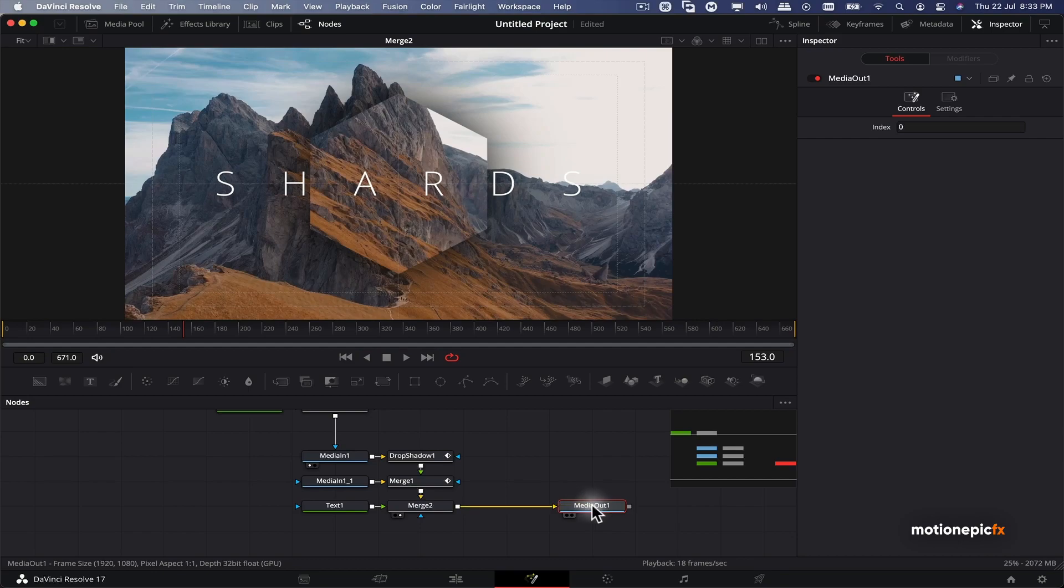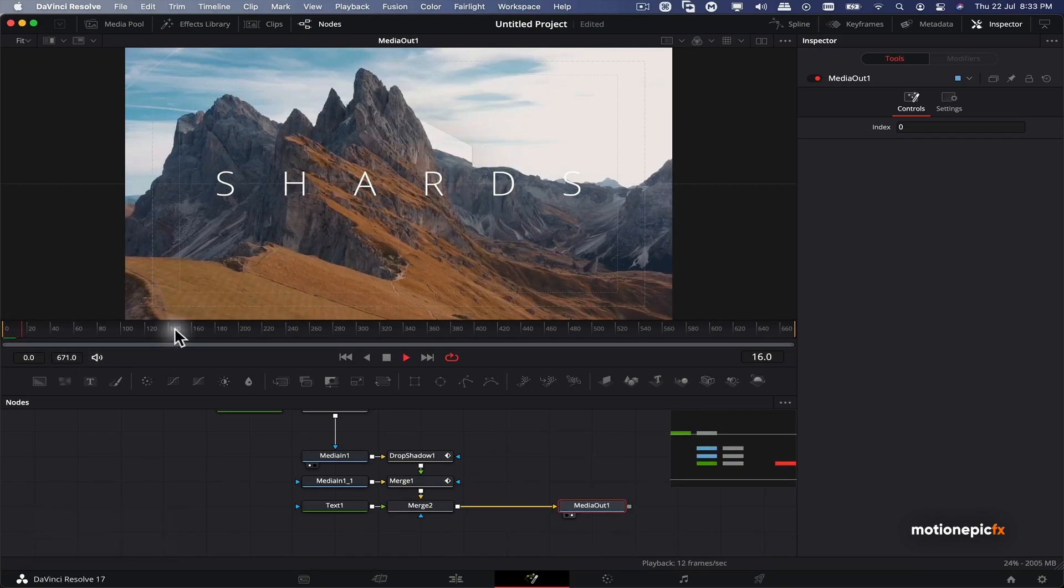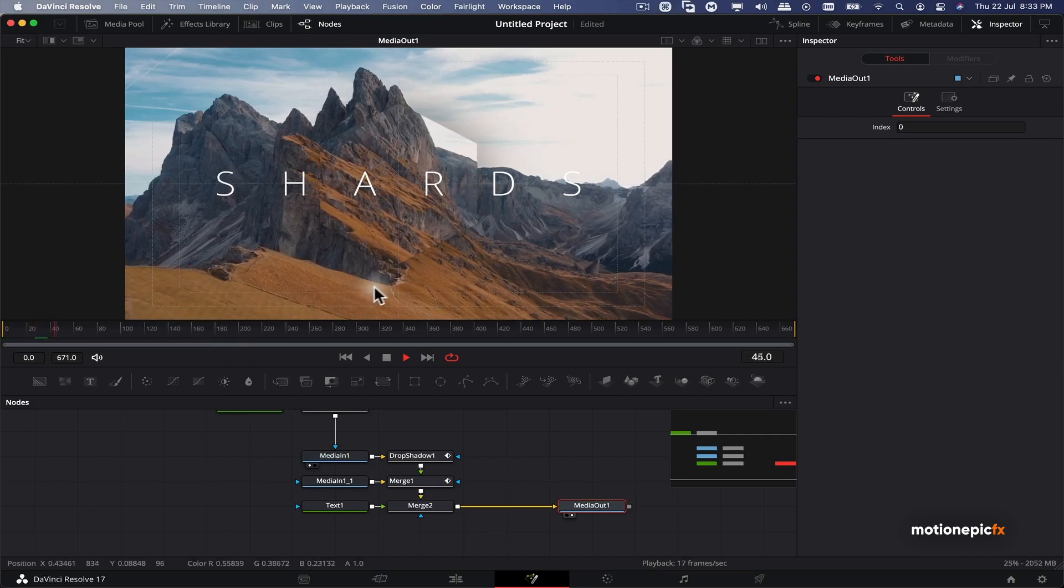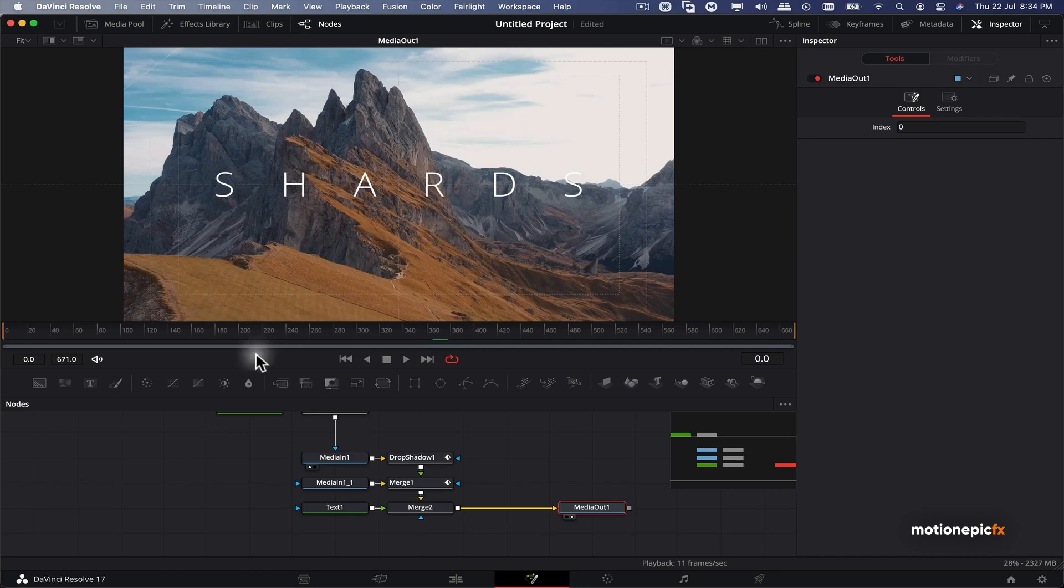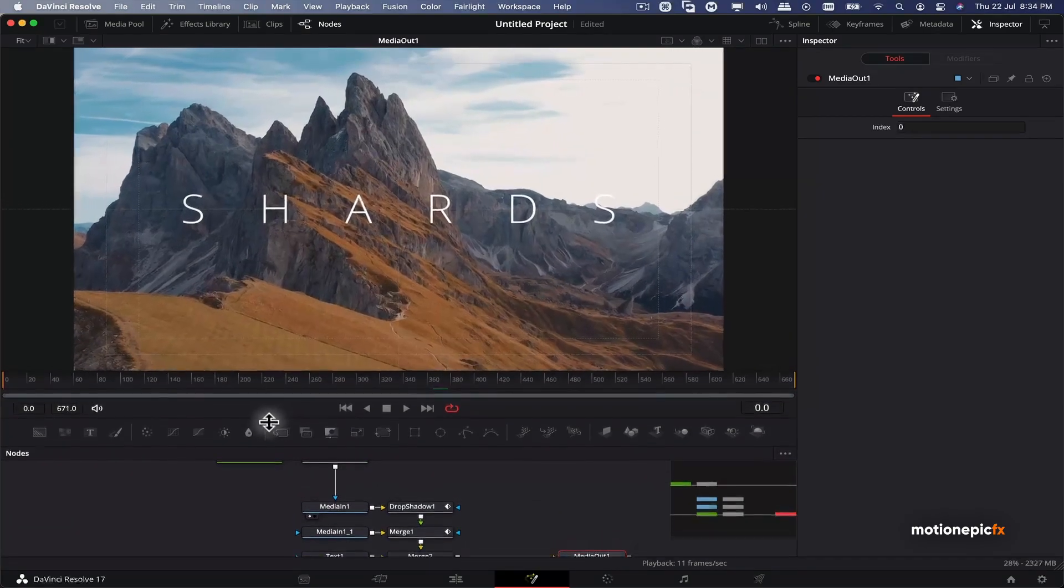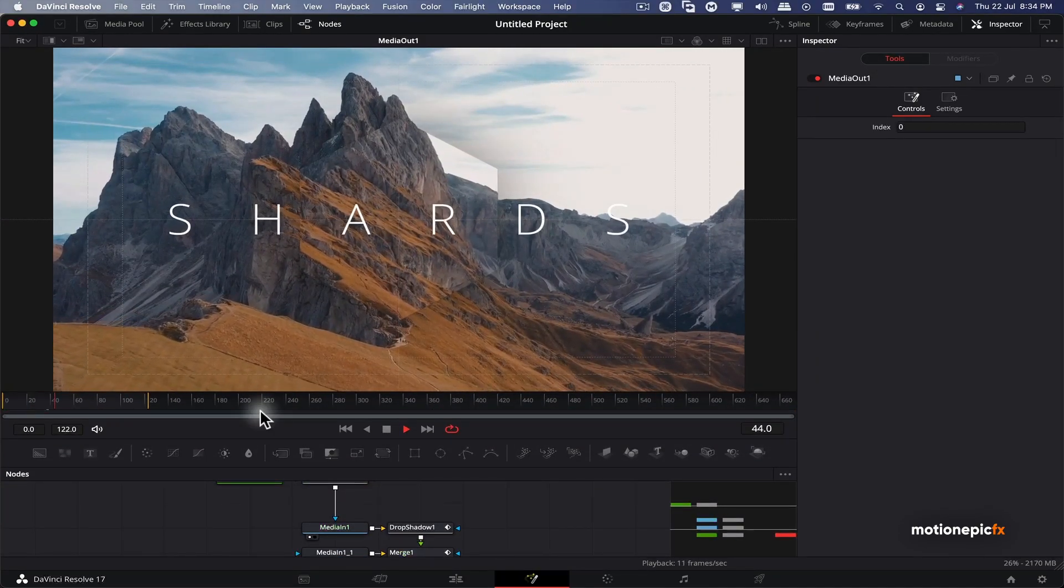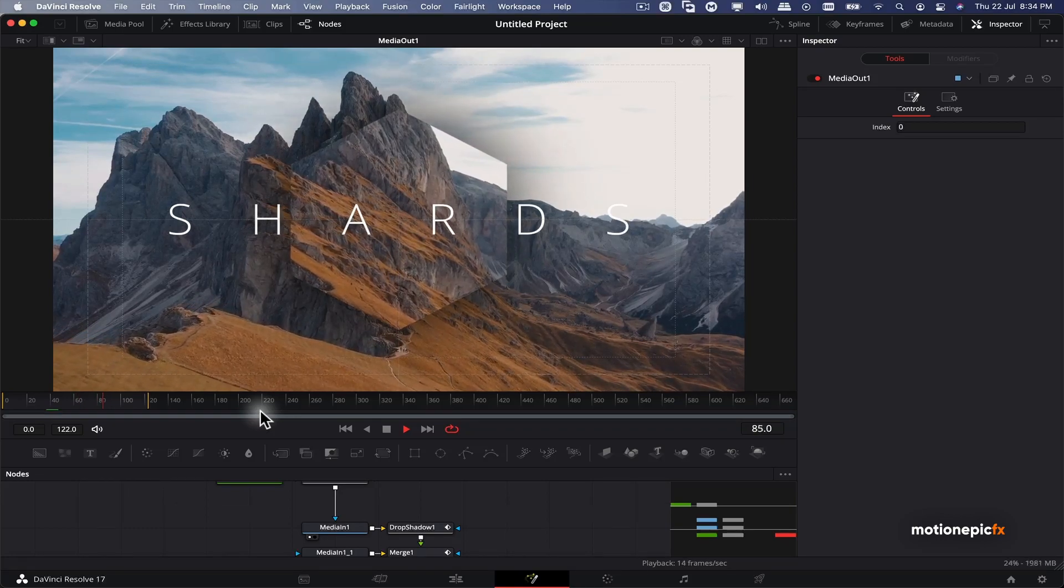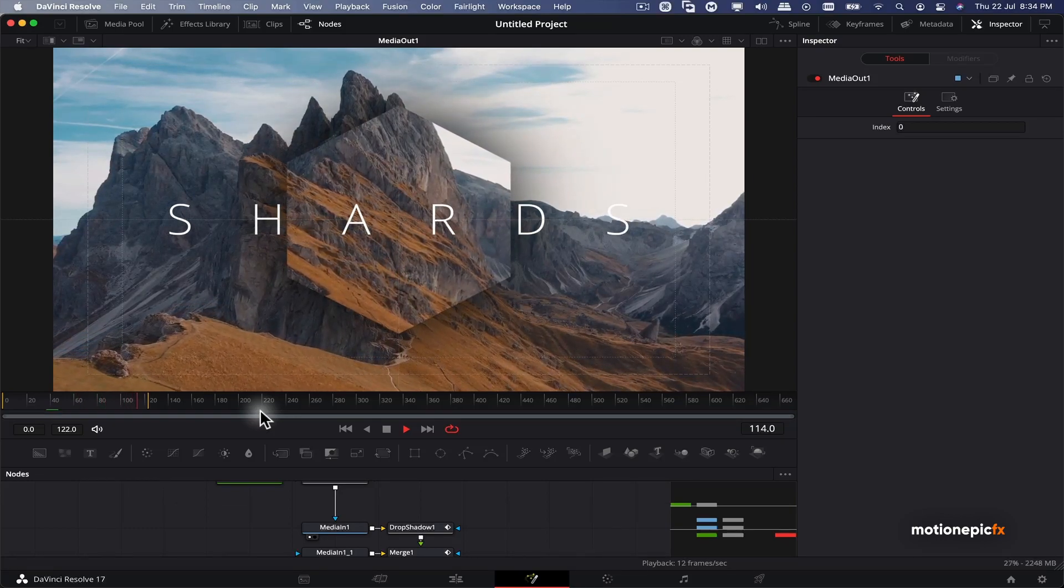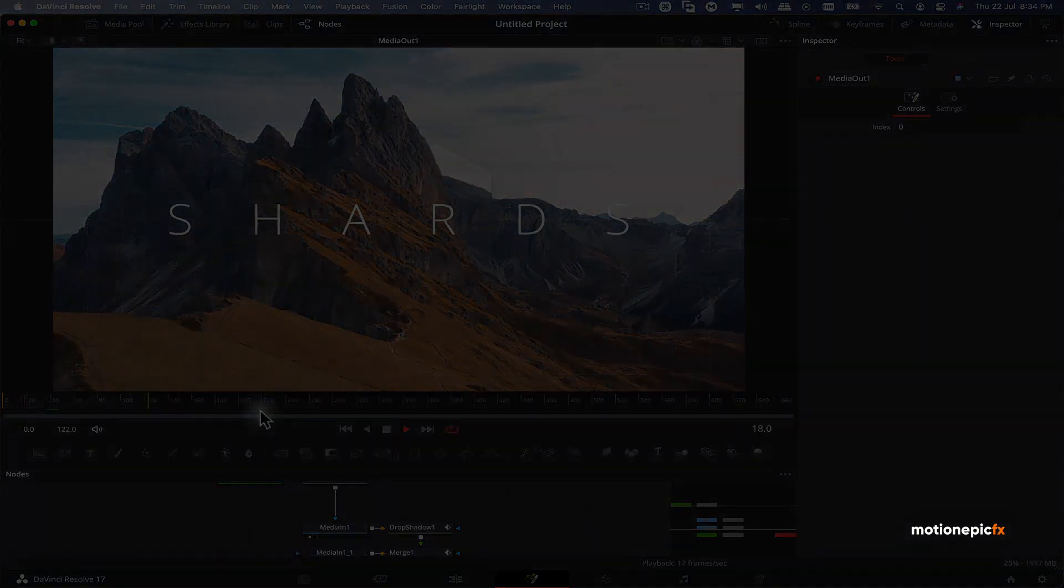You can just simply connect it with media out and this is your entire animation. So yeah, that is just about it. I hope this video will be useful to you in your projects. If this video is helpful then make sure you leave a like and also subscribe to the channel. Thank you so much for watching and I will see you guys in the next one.